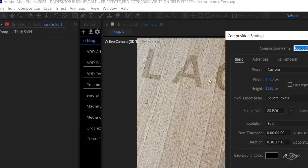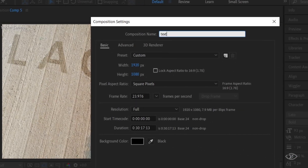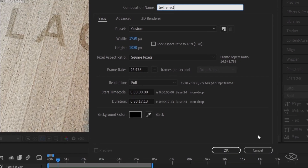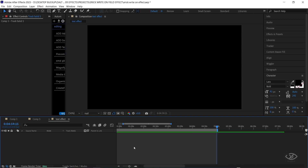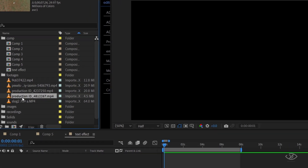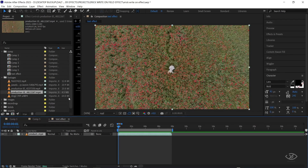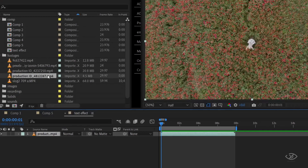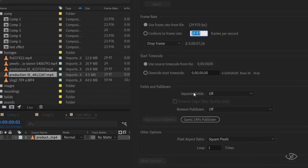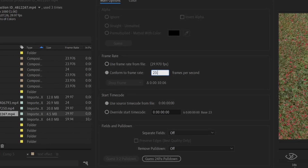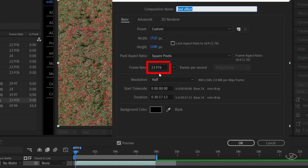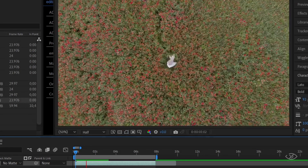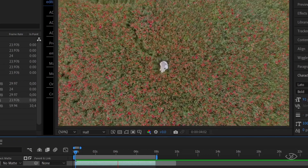Create a new composition and rename it 'text effect', then hit OK. Now let's drag our clip into the timeline. Select the clip from the project panel, go to interpret footage, main, then change the frame rate to 23.976, then hit OK. Go to composition settings and make sure it has the same frame rate as your clip. This is to make the footage look more natural, with realistic motion and a consistent look across all formats.